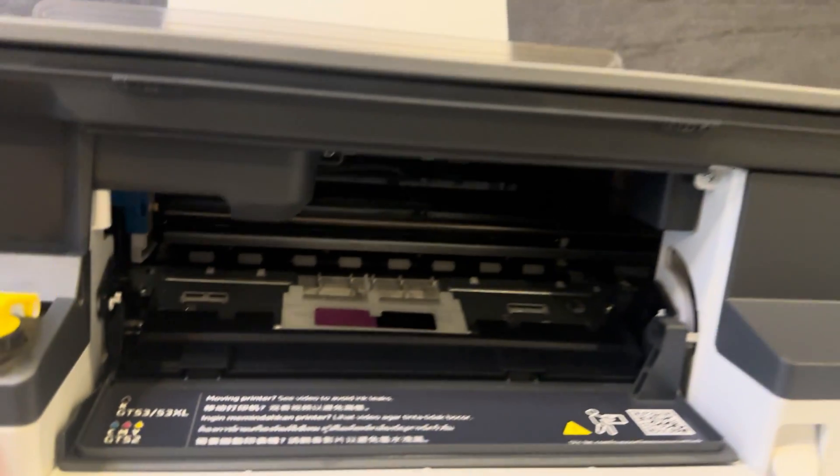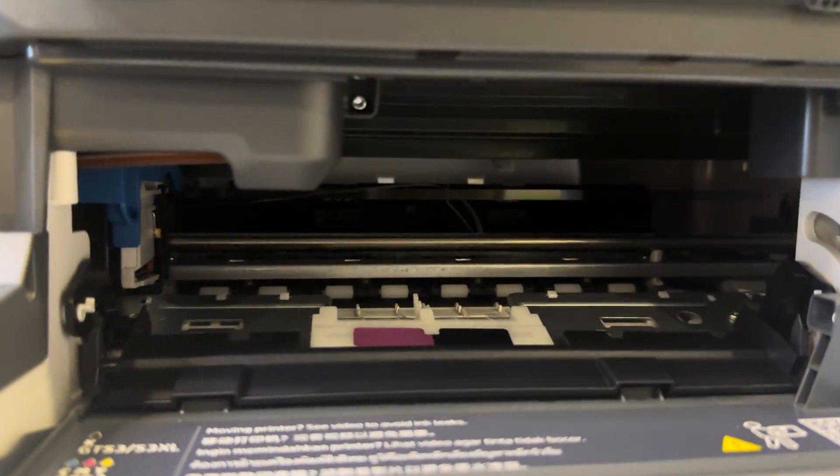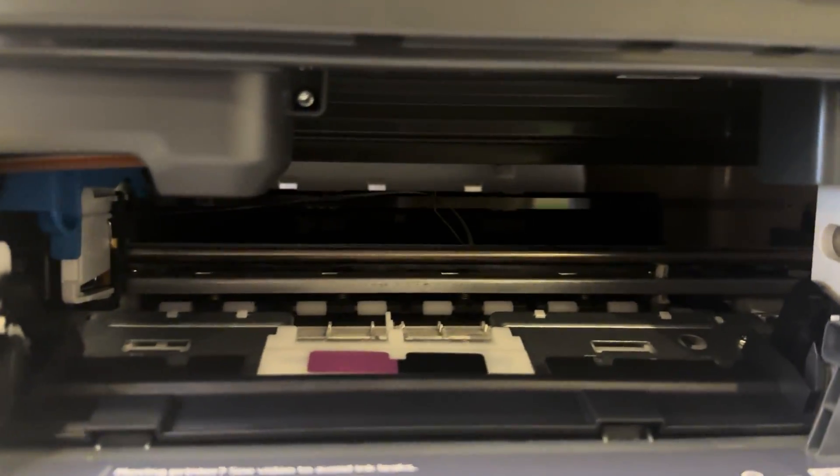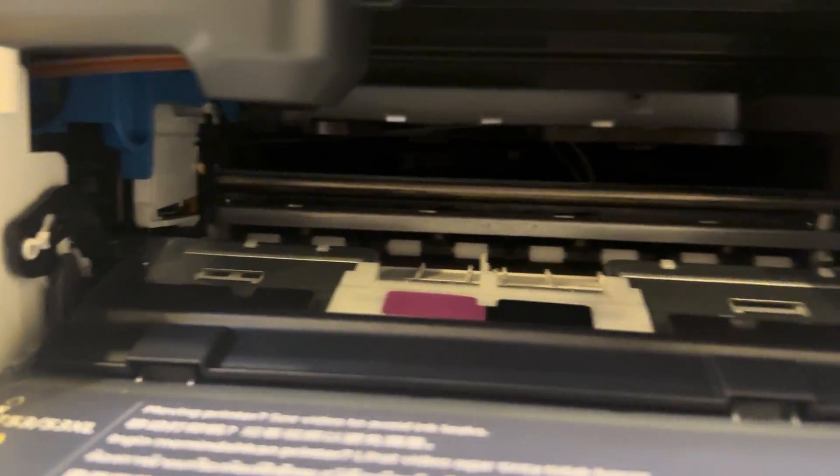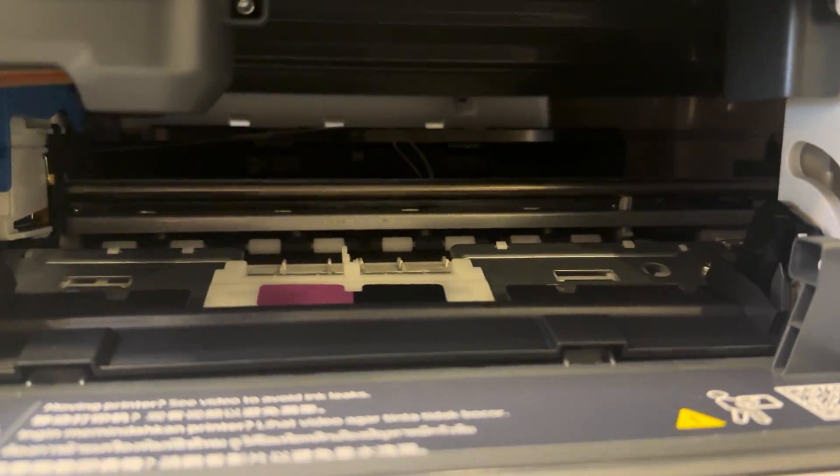Once it's open, we can have a look inside the printer and you can see that there's nothing in the way. If there was any paper jammed in one of these components, you'll be able to tell from here.